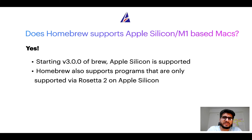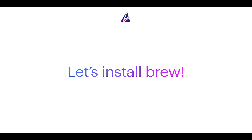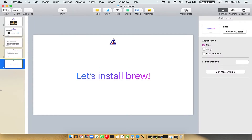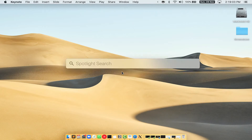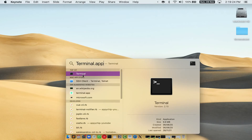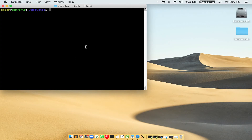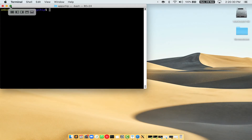Before we can install anything using brew, we need to install the package manager itself — that is Homebrew — on your Mac. Let me open my Mac here. First, you need to press Command and Space on your keyboard. This will open Spotlight Search on your Mac, and then you have to type terminal.app. You will see the terminal app — simply double click on it to open terminal.